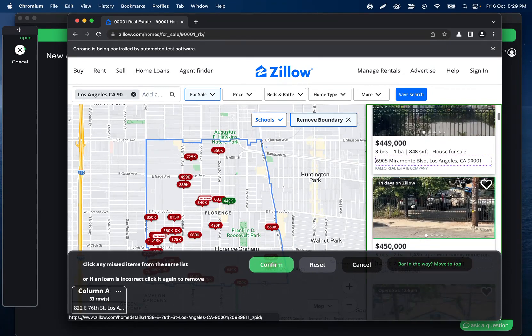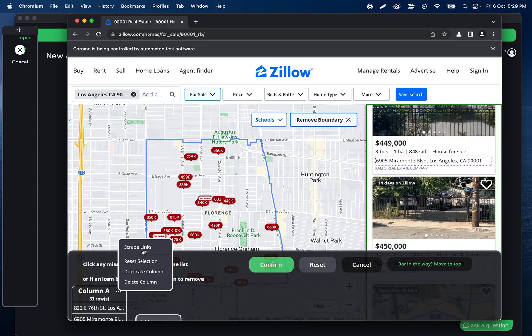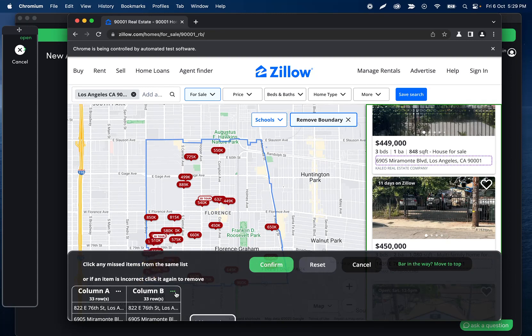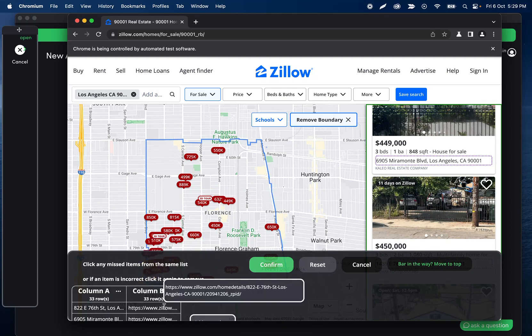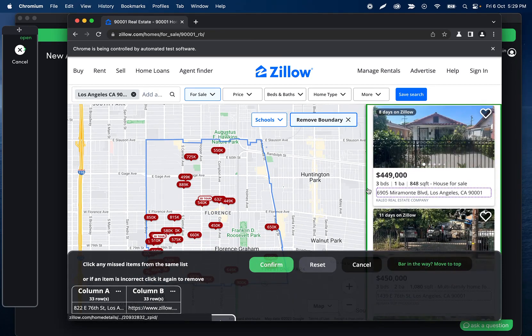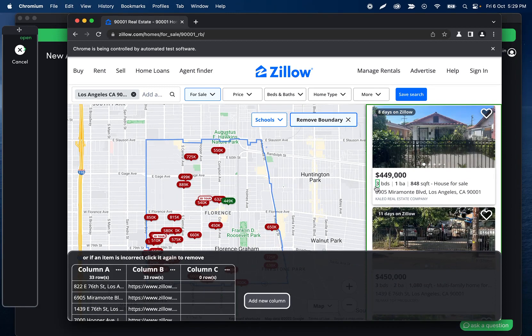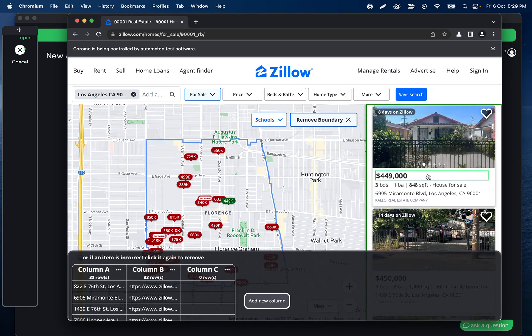This also has links available. What we can do is duplicate this column and then scrape the links, and that'll give us the link to that home itself. Then let's just grab the price as well.